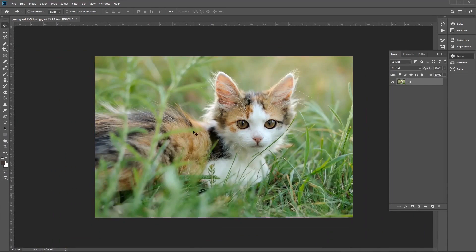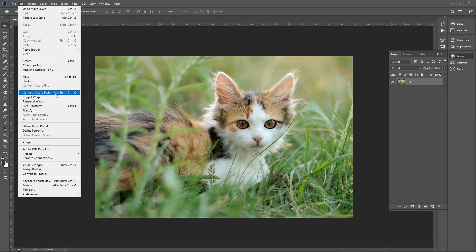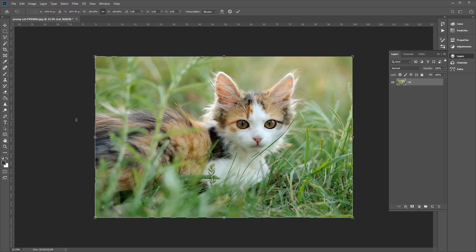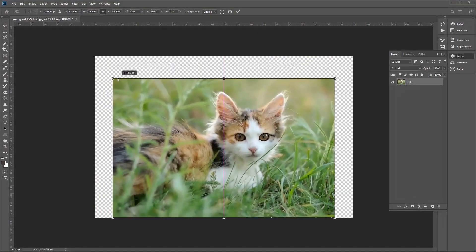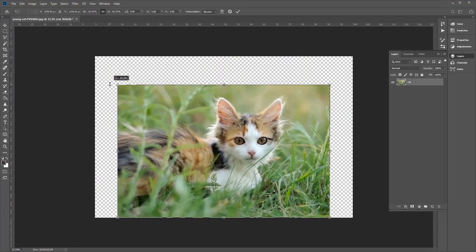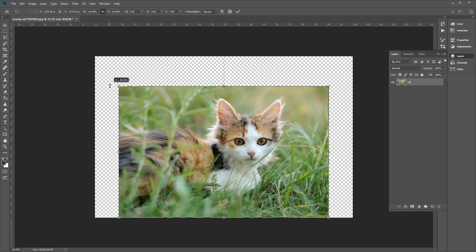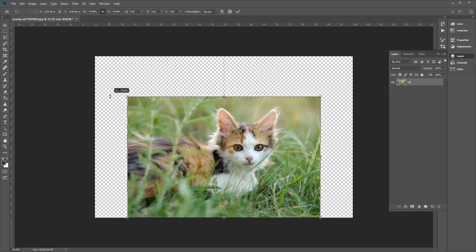In order to make the layer smaller, go to Edit, then Free Transform, or press Ctrl+T on the keyboard. A border will appear around the layer, enabling you to change the size of the image. Hover over the edges of the image and the cursor will change — click and drag to resize as you see fit. In earlier versions of Photoshop, you may also need to press and hold the Shift key to keep the proportions of the image; otherwise you'll squish the layer.